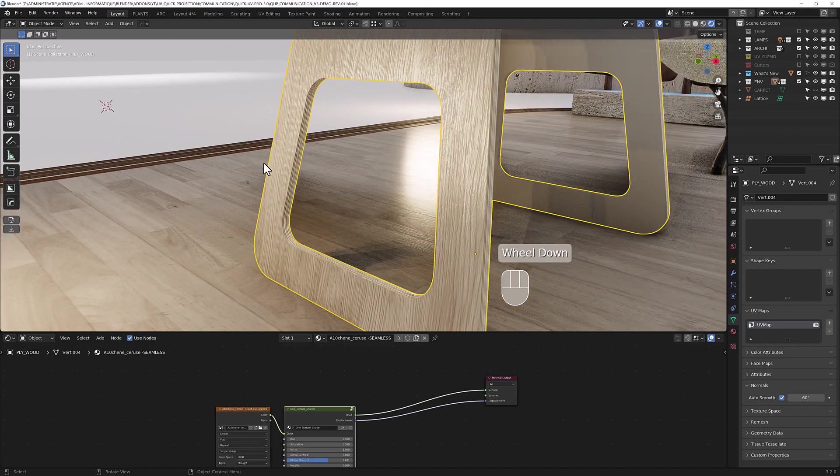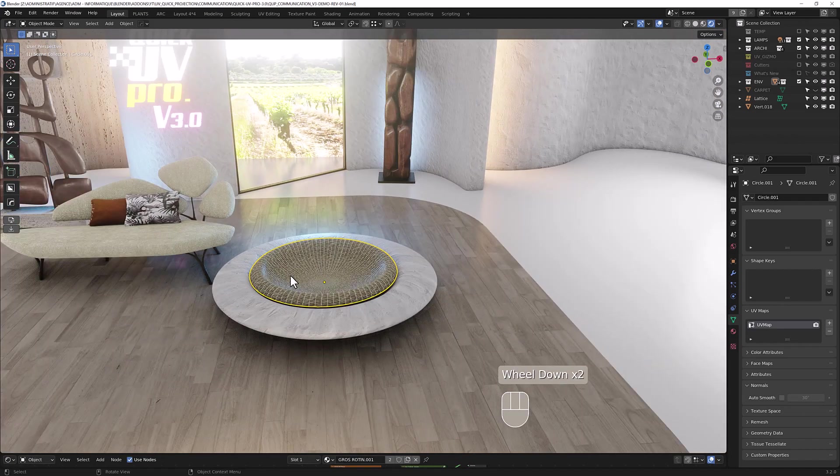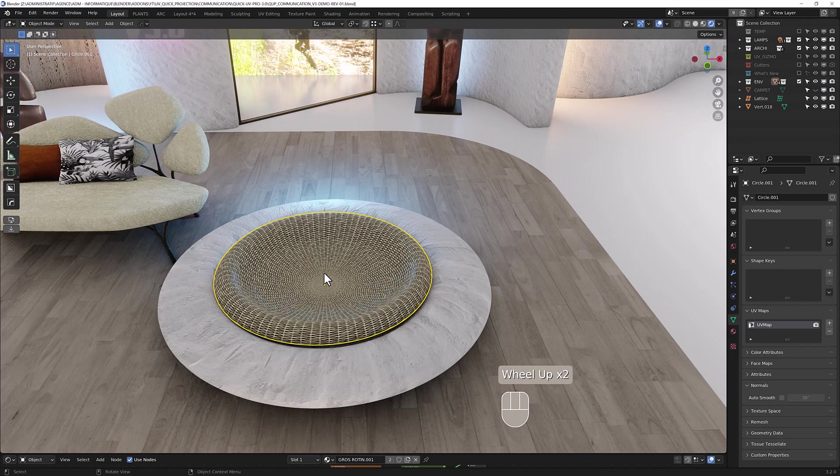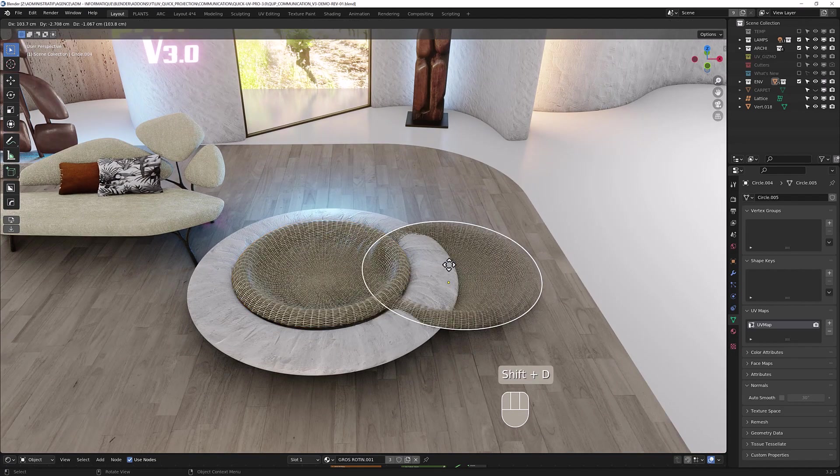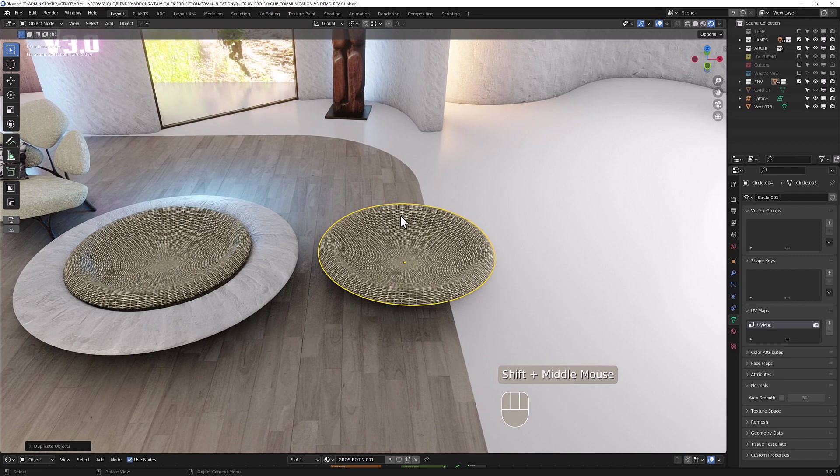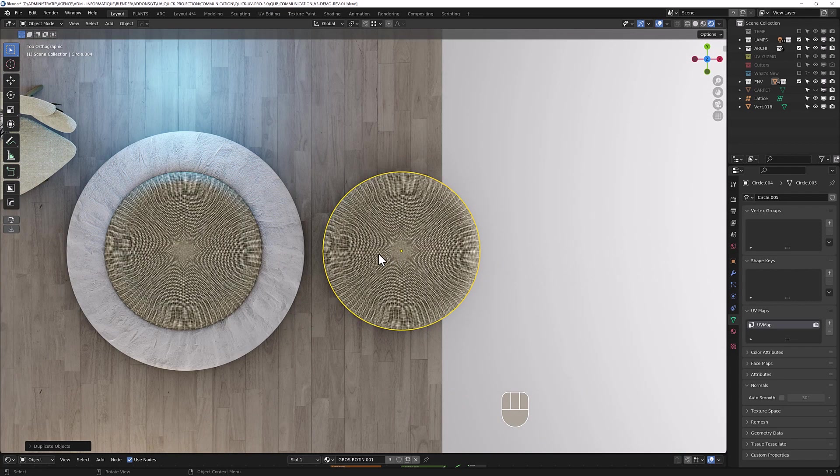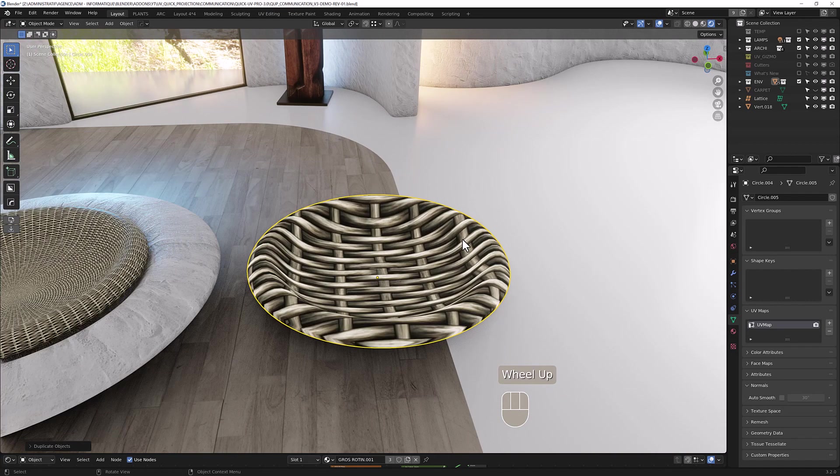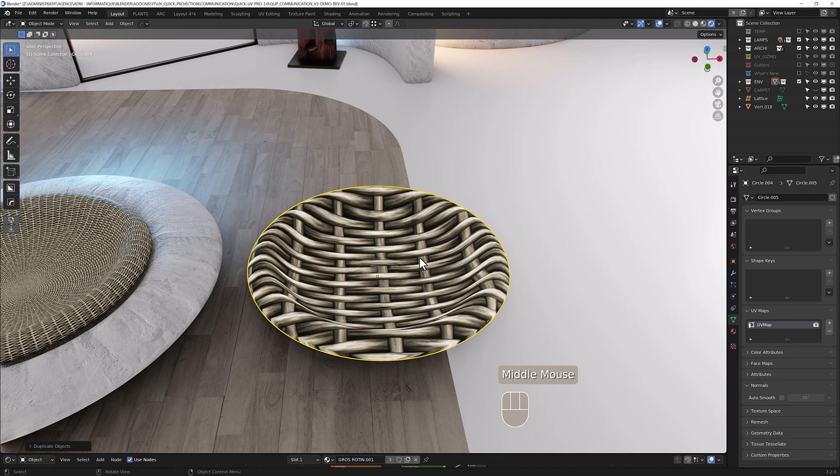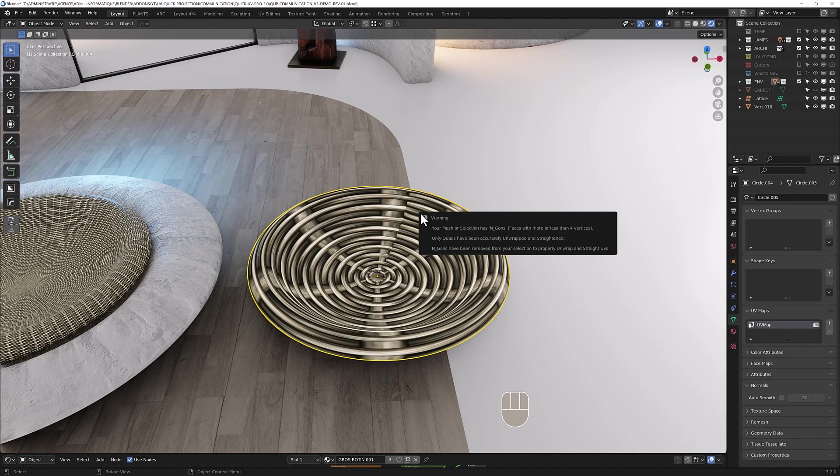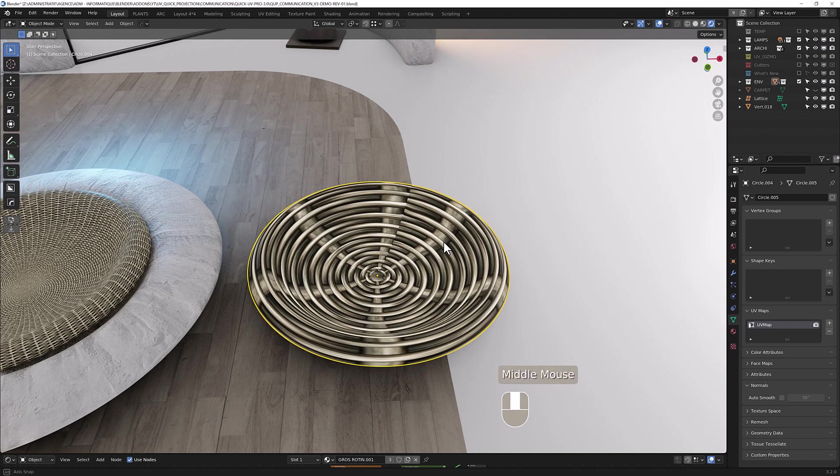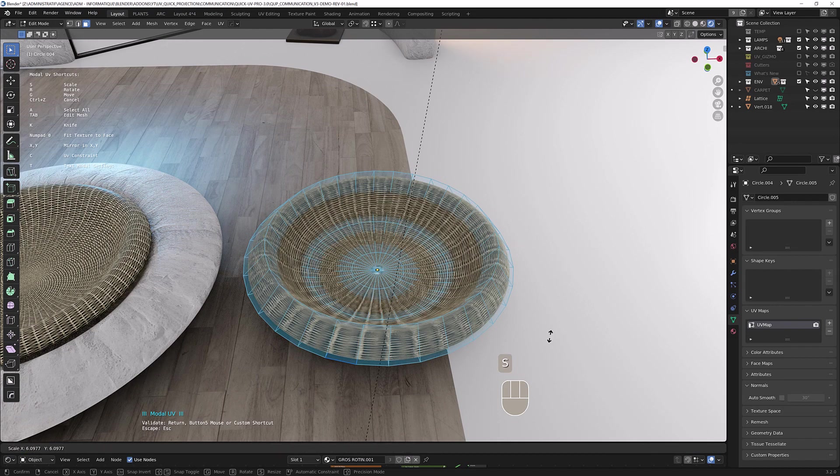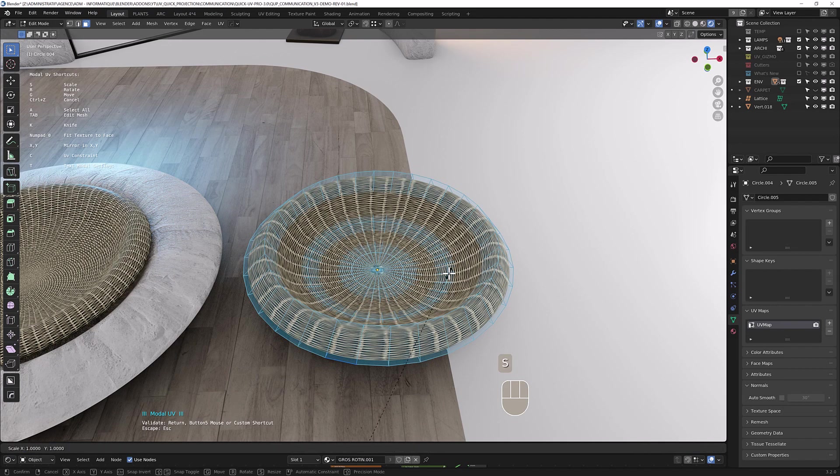Let me show you another way to use the straighten unwrap. Let's duplicate this one. Let's say you don't have this kind of projection, you have something like this and you want to unwrap and follow the curvature. You can do like so. You have a warning here because you have n-gons in your mesh, but that's not a problem. We're going to fix it later. Now you can scale SX.